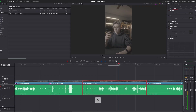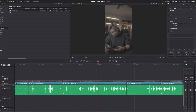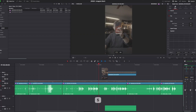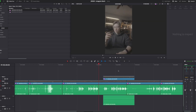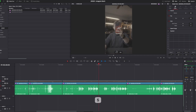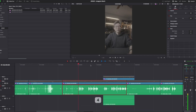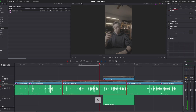In and out points are super useful — maybe you want to select a specific section of your timeline to render out, or in the media pool you only want to select a certain section of a clip to drag onto your timeline. I have number 4 set as the in point and number 5 as the out point. To clear those in and out points, I have that mapped to Option+X.